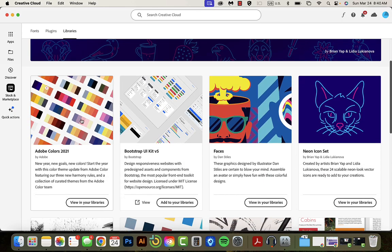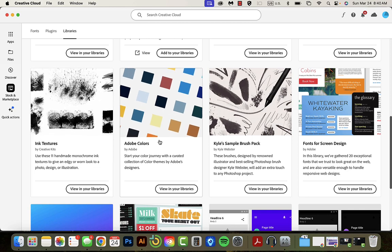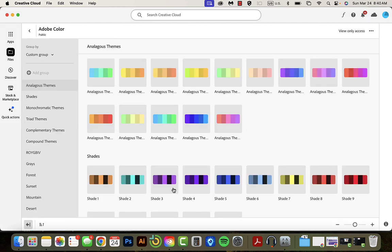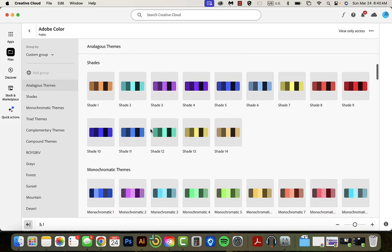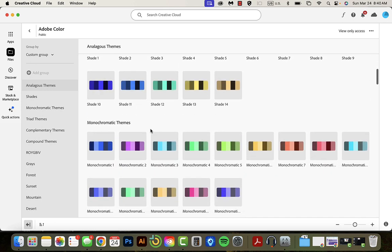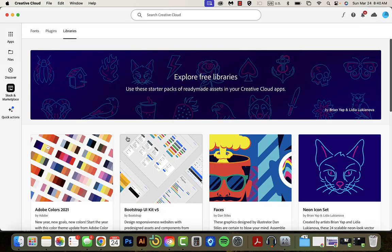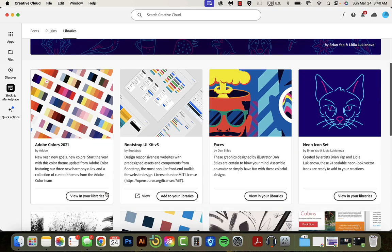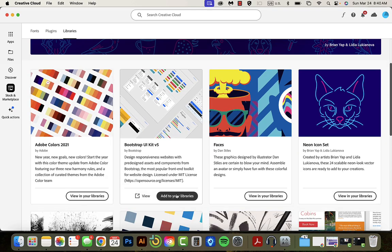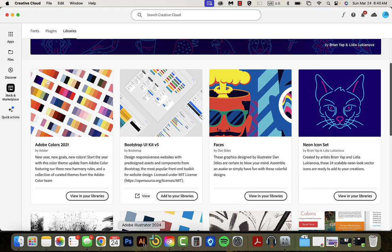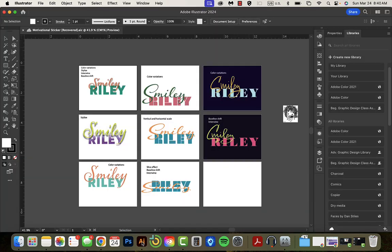I have Adobe Colors 2021 and Adobe Colors. Now I have already asked to view these in my library which is why I could see them, so make sure that you click on add to your libraries, which I already did.